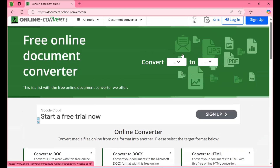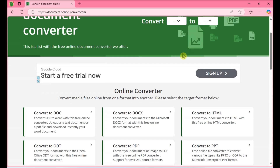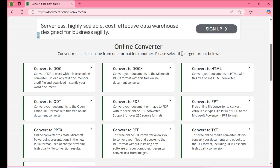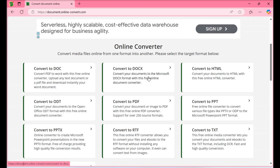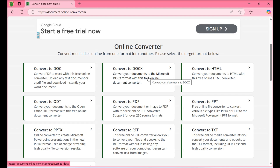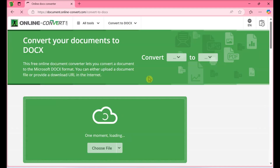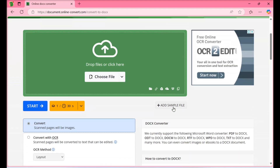There are many different options for file converters online. If you don't want to use this one, you can search for WPD to DOCX converter. The steps on other converters should be similar.